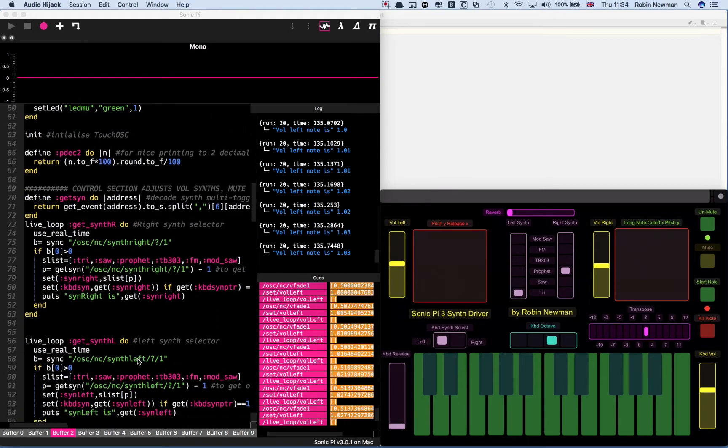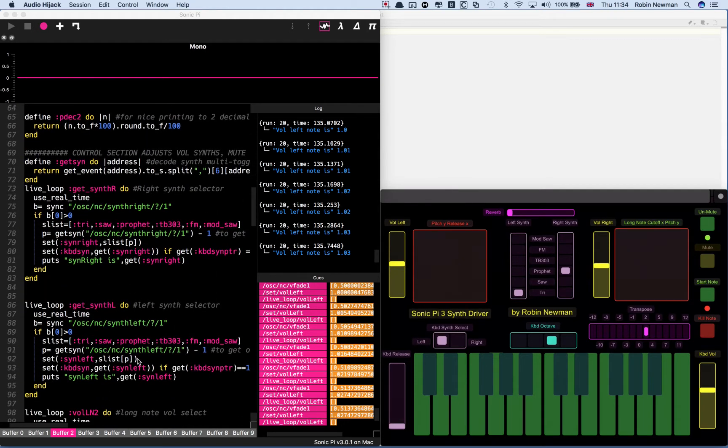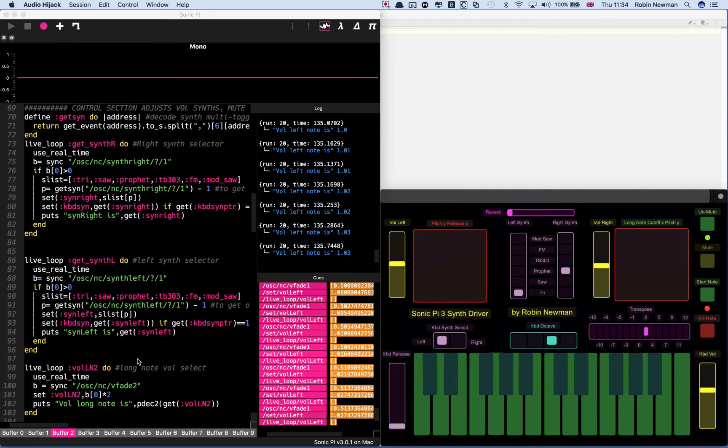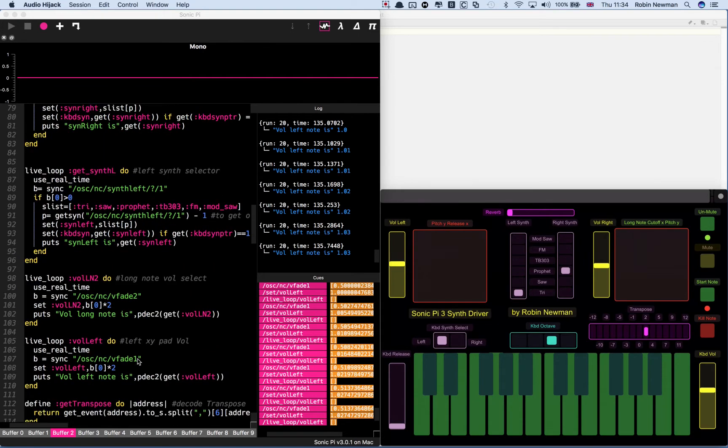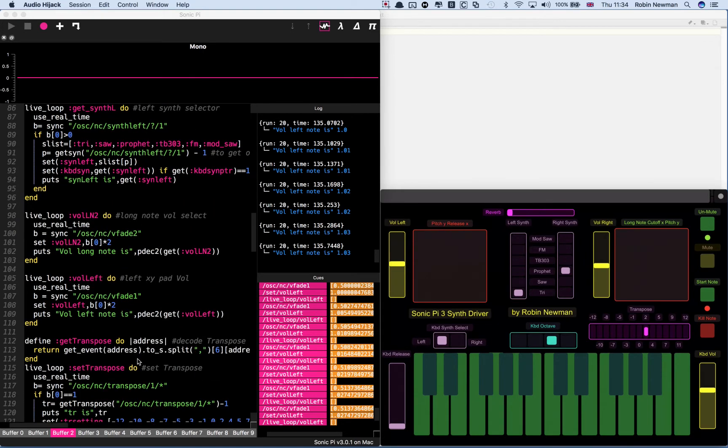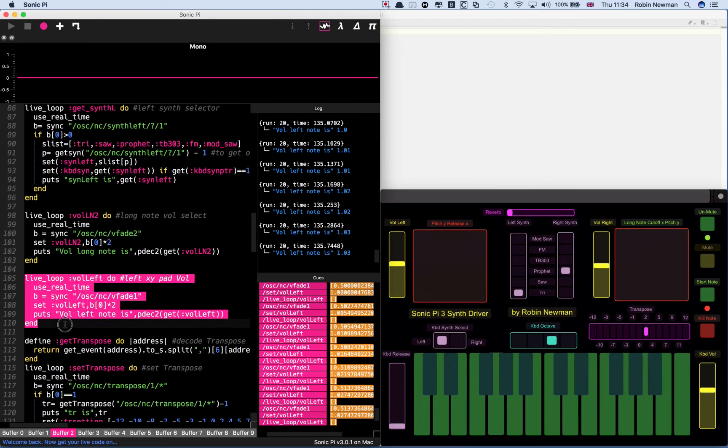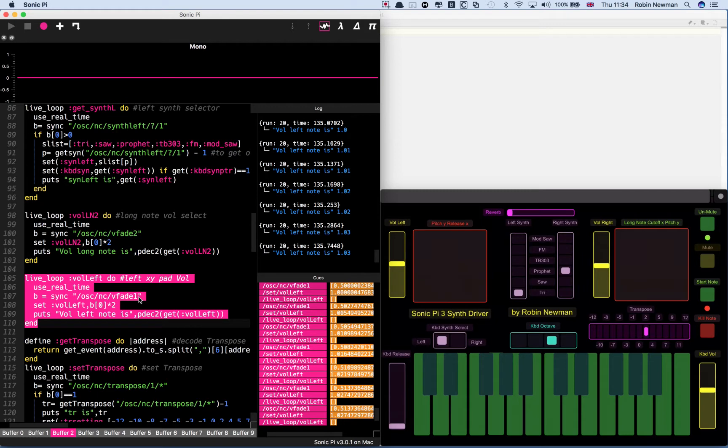You can scroll down and find it. It's this one here. You can see that is looking for the message OSC NC VFade 1 to come in.